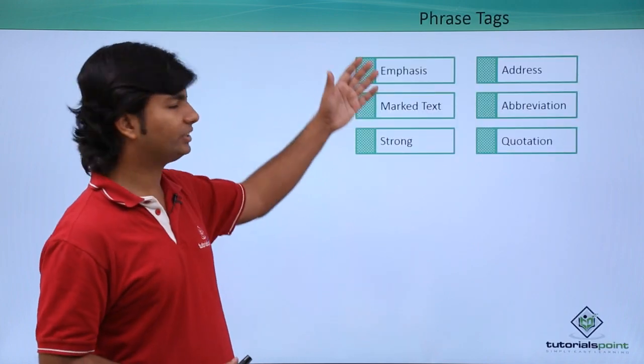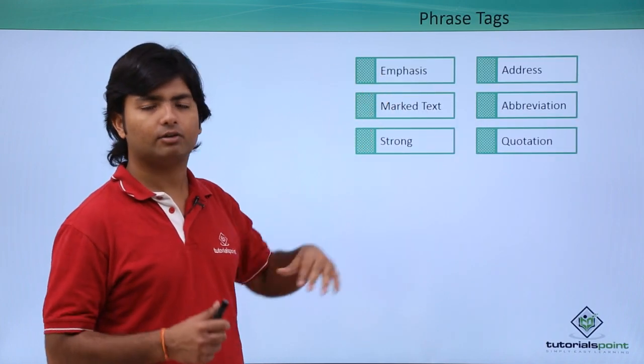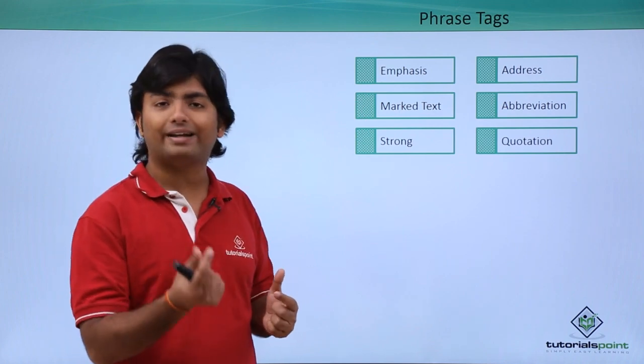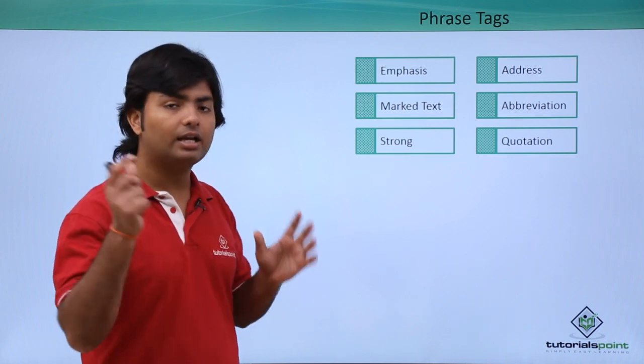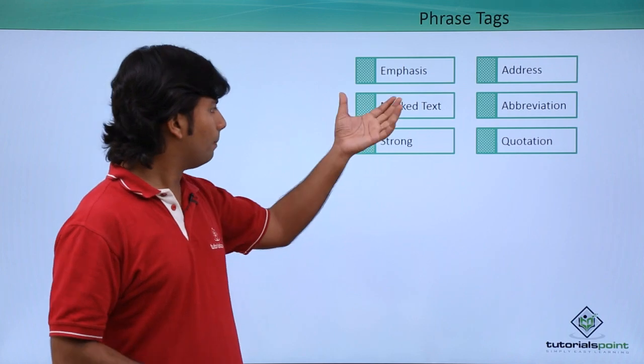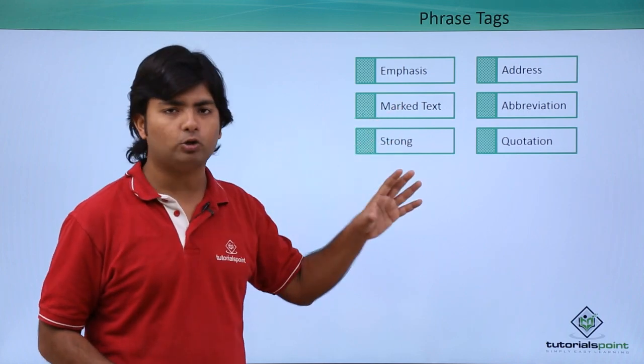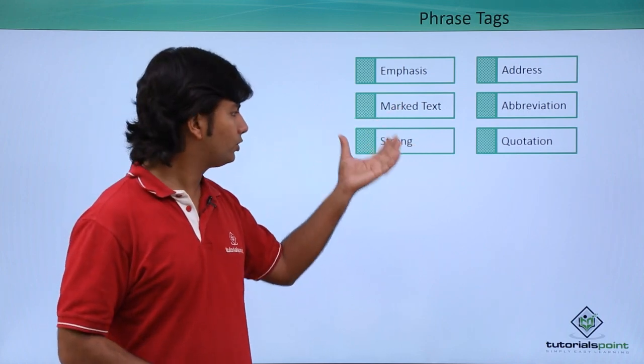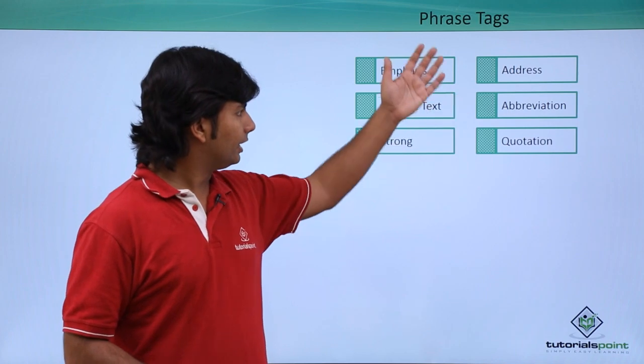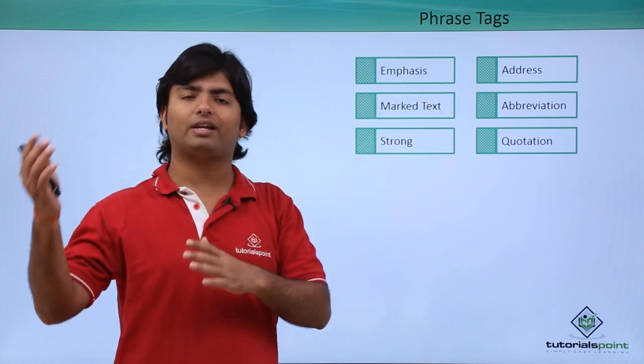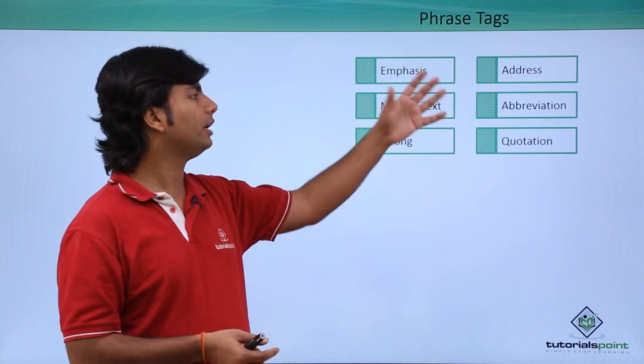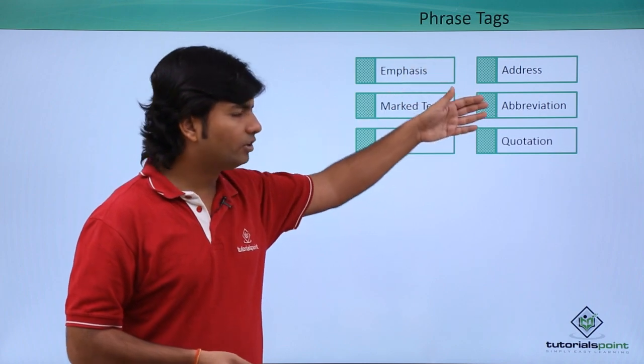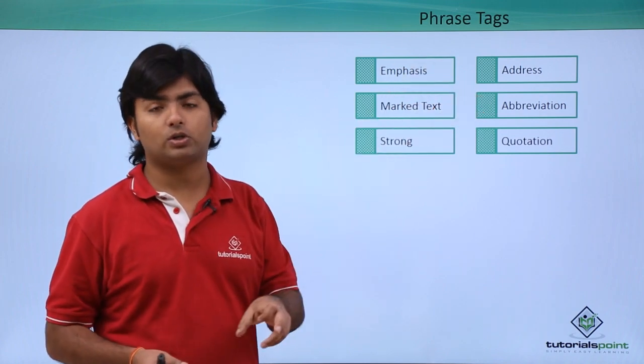The phrase tags are as here: the em tag will make italic text out of the big text, mark text will change the background to yellow, strong will make it bolder. When you say address it will basically come in a new line and then it will be italics.